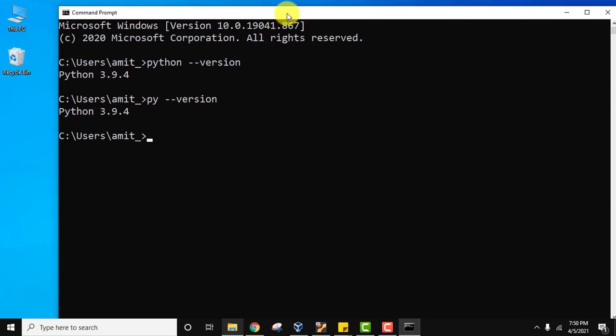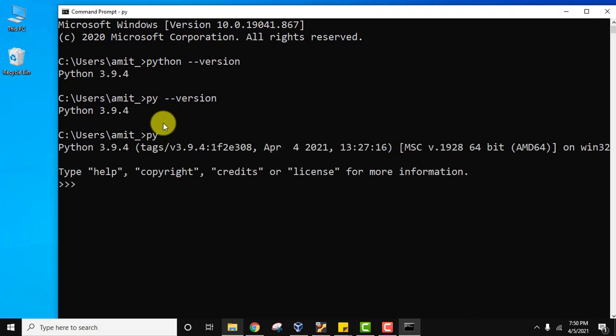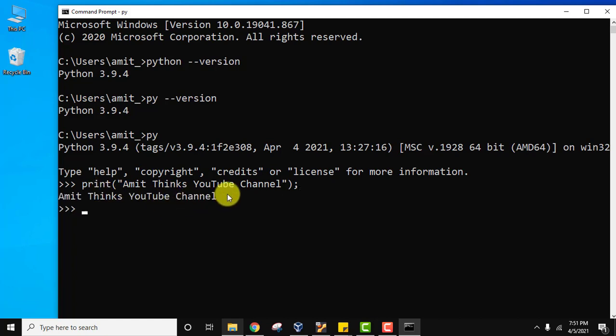On cmd, we can run our Python program. Type py and press enter. Now let's quickly run a program and print something. You can see we easily printed a line in Python.